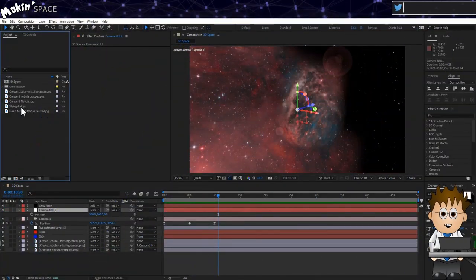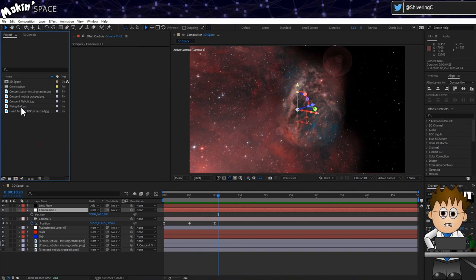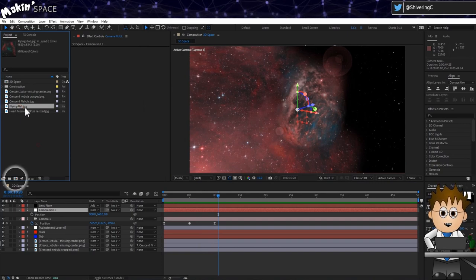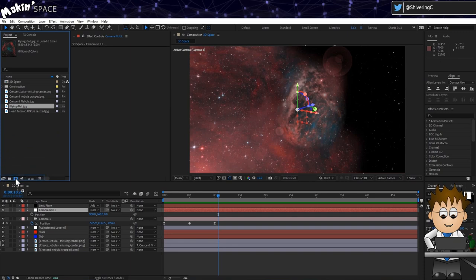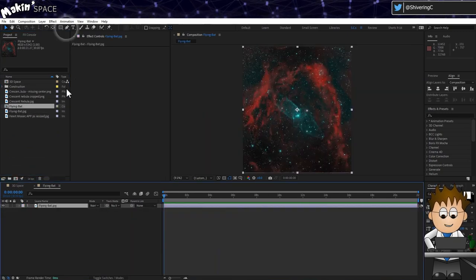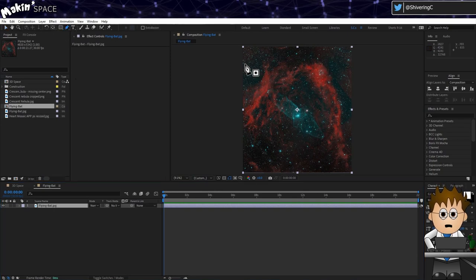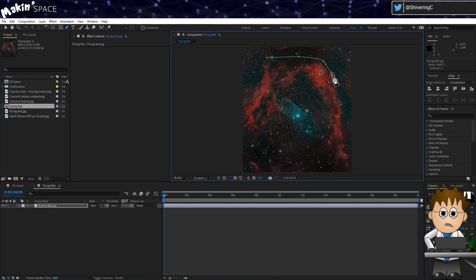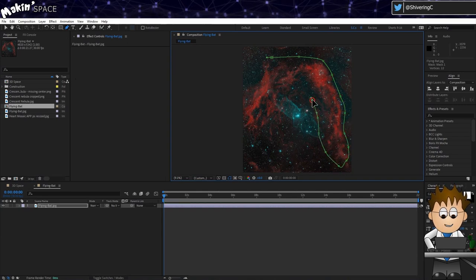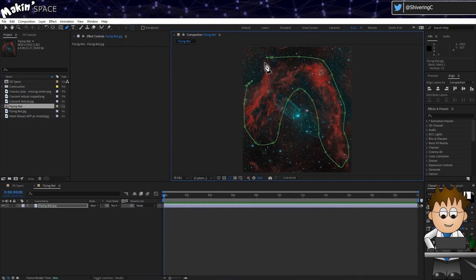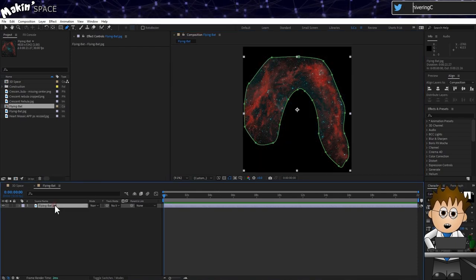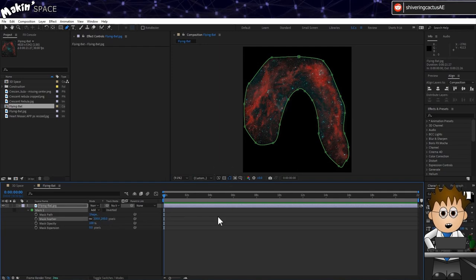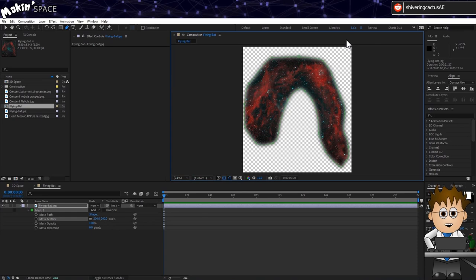Here I am in After Effects with the same comp as before and here's the Flying Bat Nebula as photographed by AstroBloke. This time I'm going to drag the image onto the new comp button in the project panel. This will create a composition with the same dimensions as the image. And now I'm going to use the Mask tool and click and drag around the red hydrogen parts of the gas cloud. I'm ignoring the blue cigar shape for now. And just like with the Crescent Nebula, I'm going to hit MM to expose the mask properties and feather it.